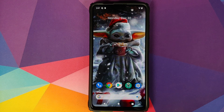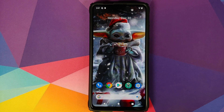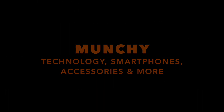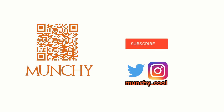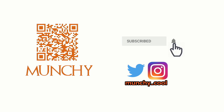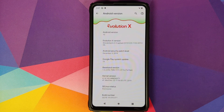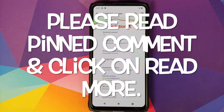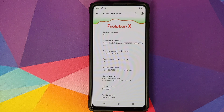How to install MIUI camera with 48 megapixels on your Redmi K20 Pro or the Xiaomi Mi 9T Pro running a custom ROM. Hey peeps, what's up? Manchi here, back with another video. In this video, I'm going to show you how you can install Xiaomi's MIUI camera on your Redmi K20 Pro or the Xiaomi Mi 9T Pro running a custom ROM.